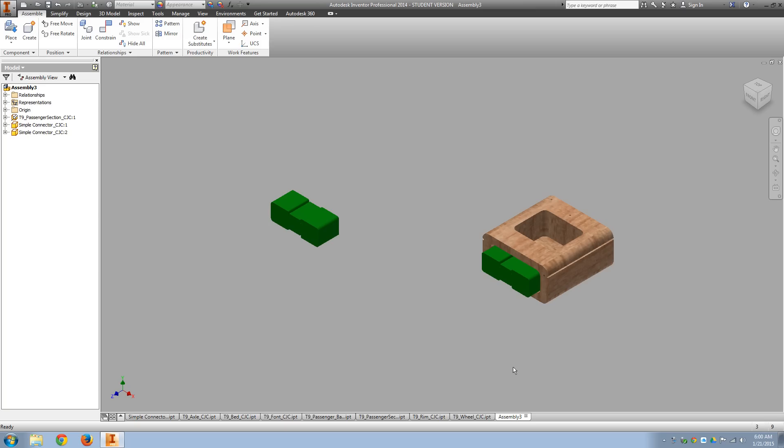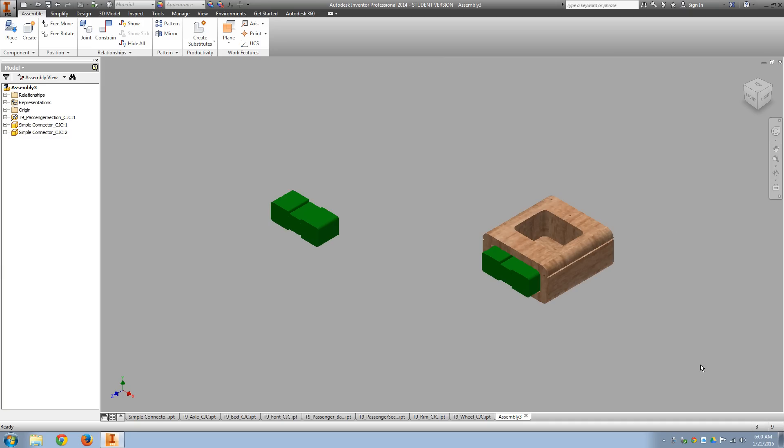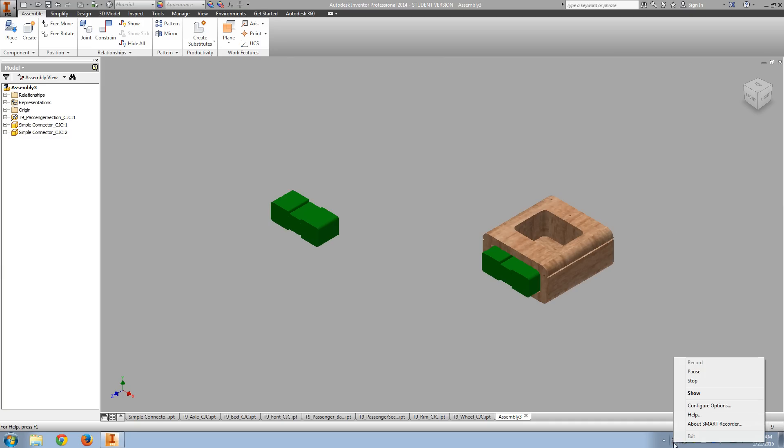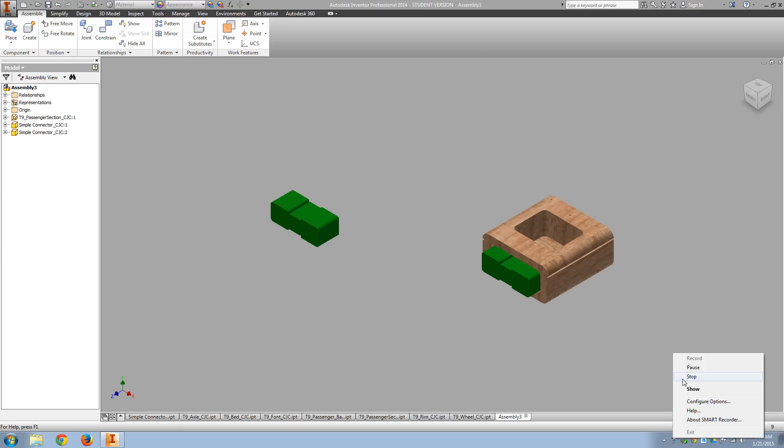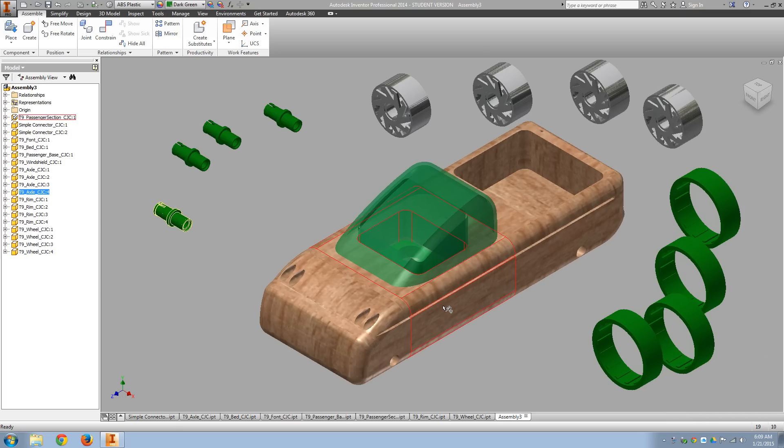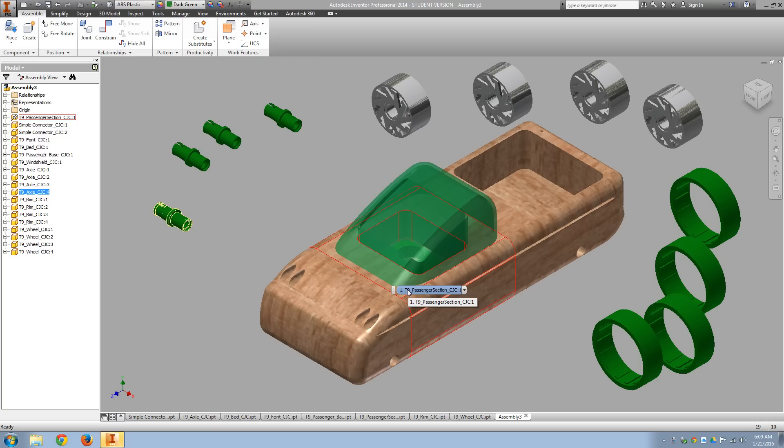So go ahead and put the other connector on, put the truck bed on, put the windshield in, everything. Then we'll talk about the tires. Okay, I've got the truck basically assembled.